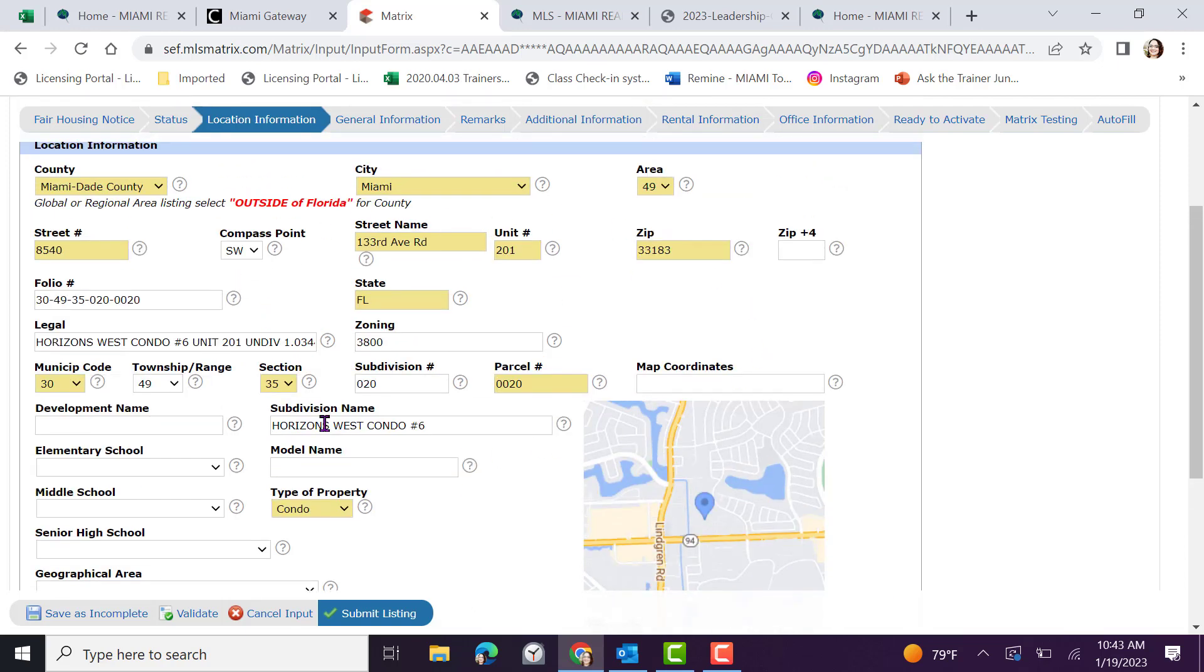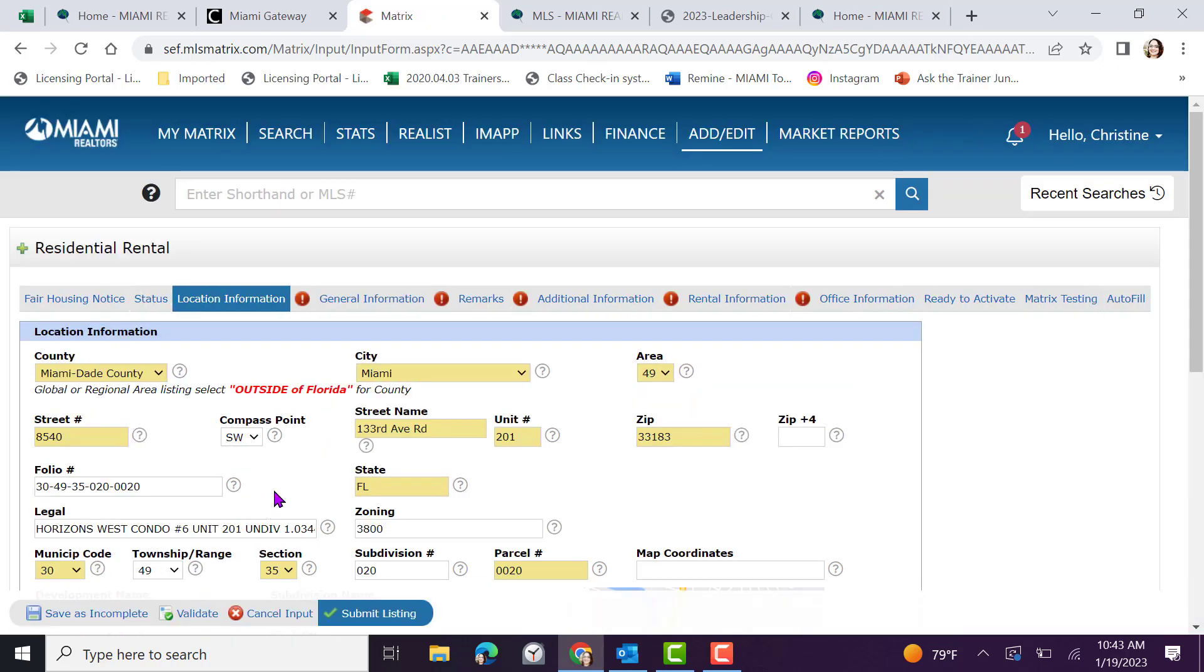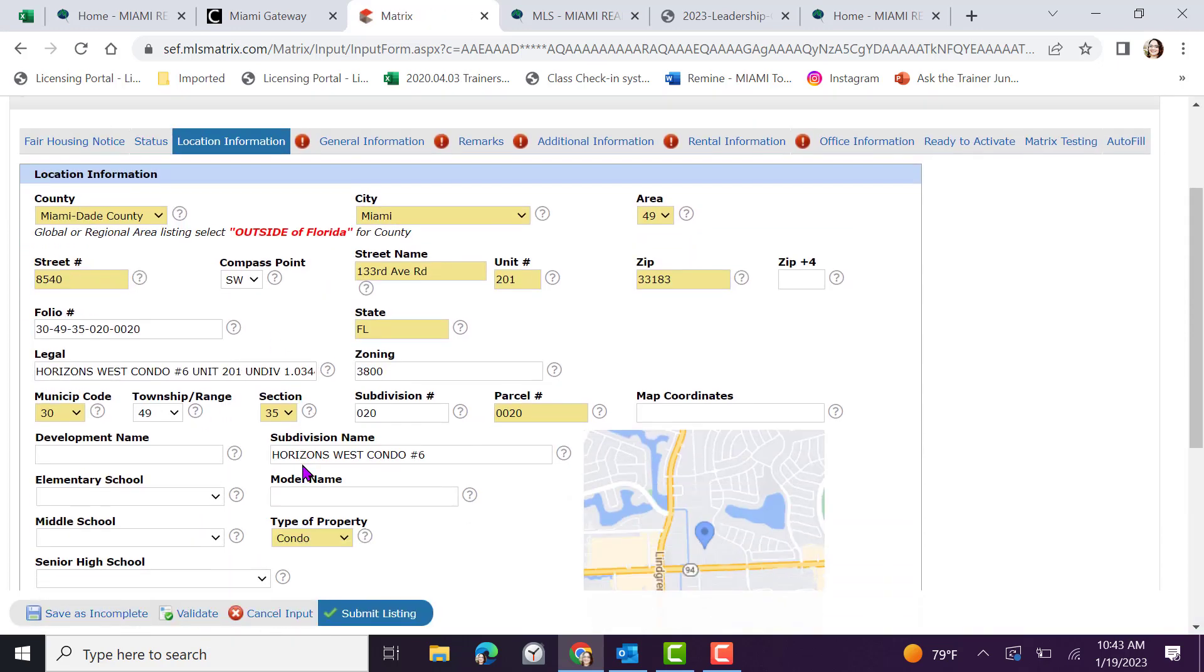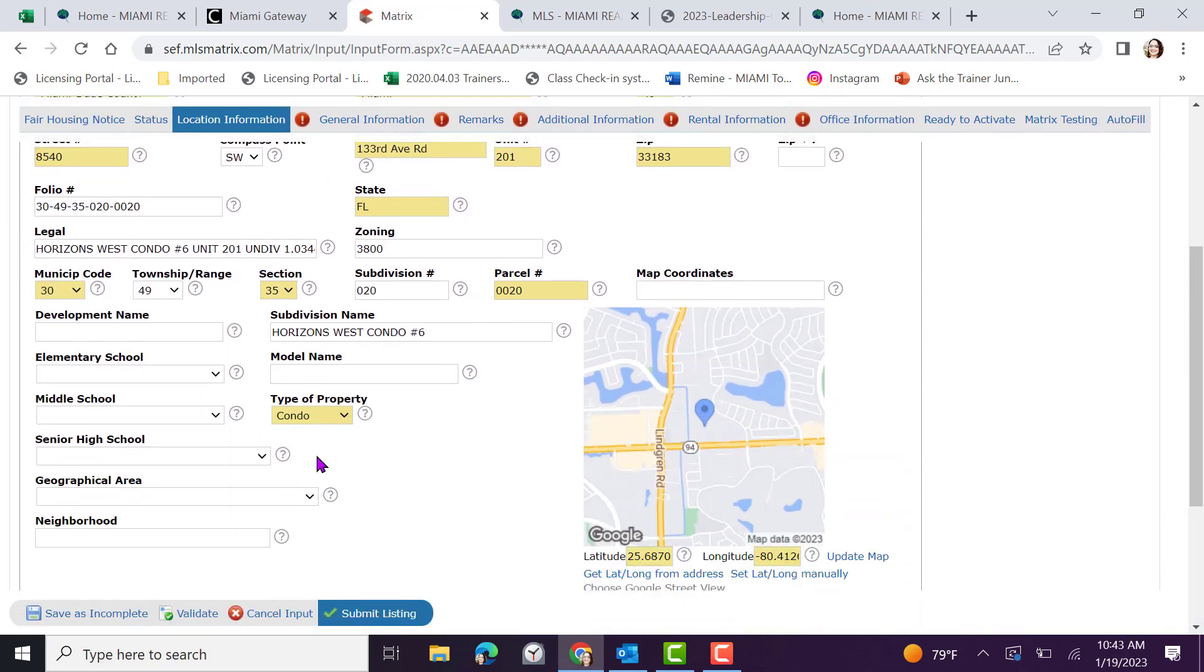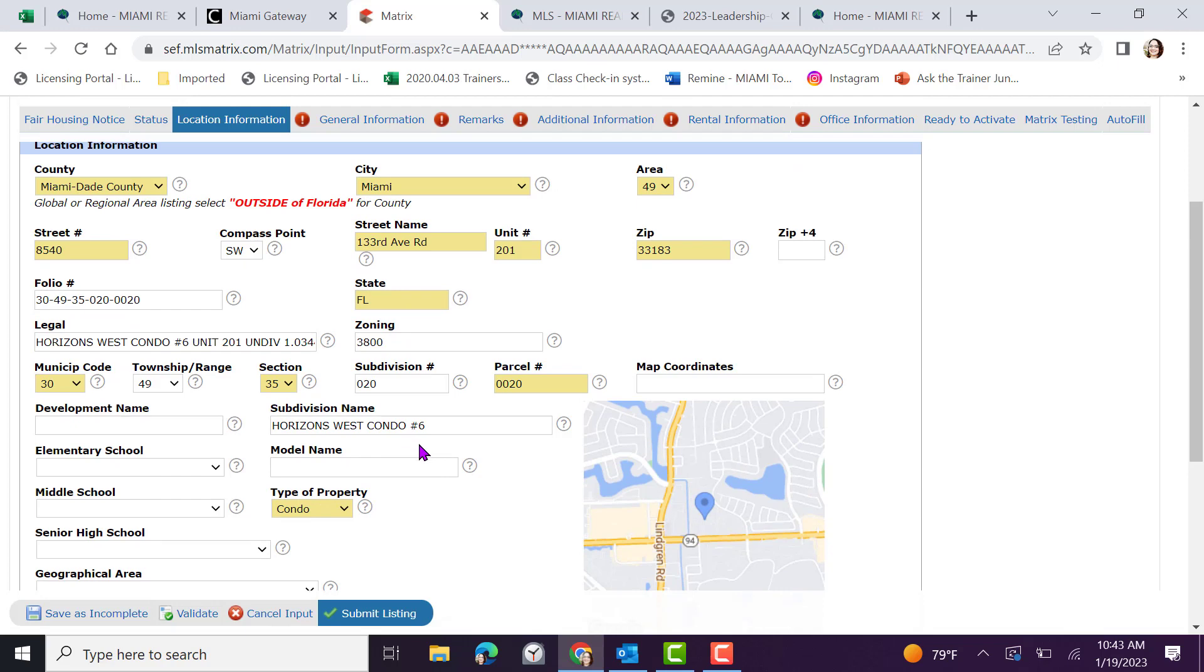Once you've completed a section, take the time to click on the validate button. When clicking on the validate button, it will highlight any property field that still needs to be inputted.